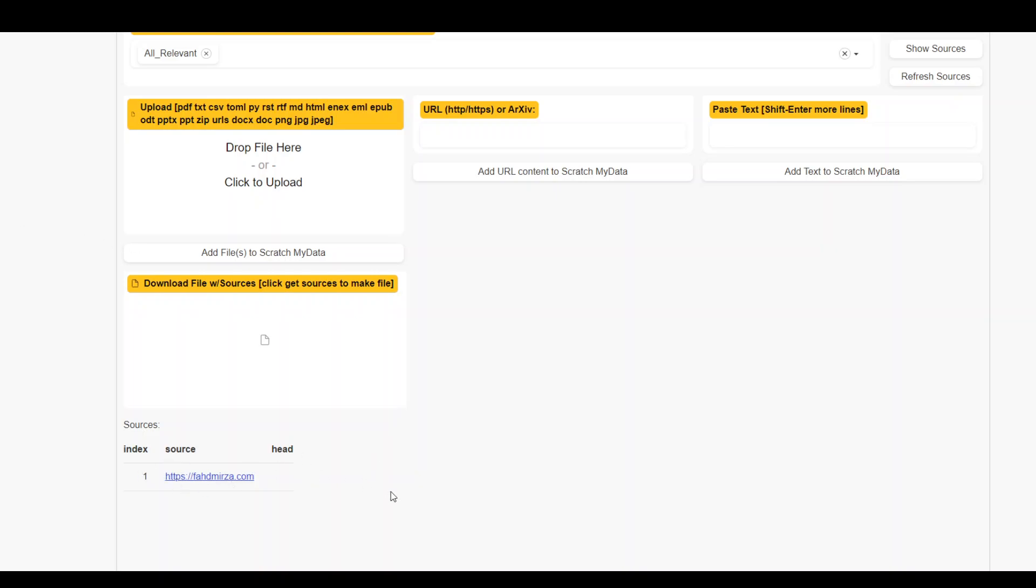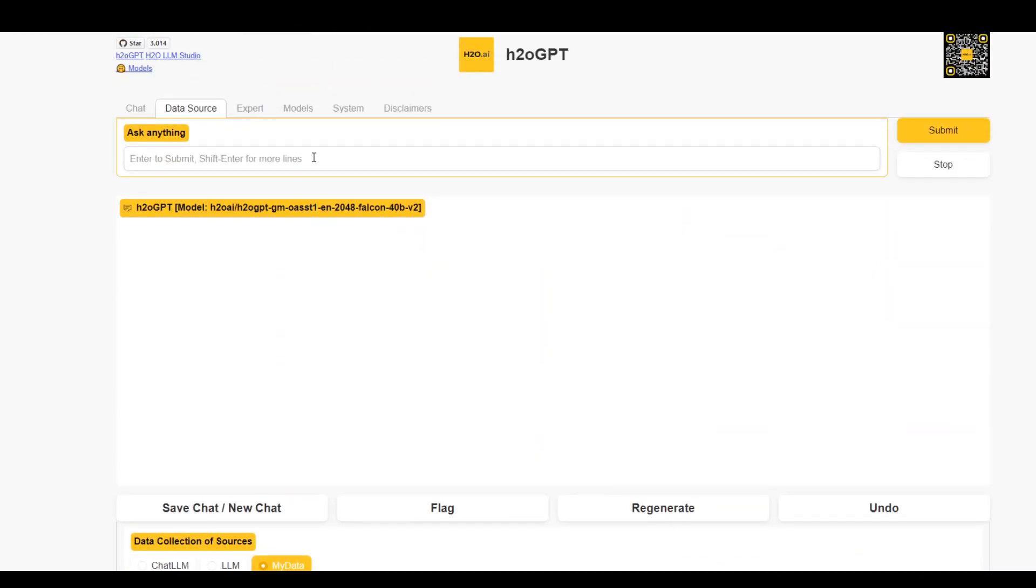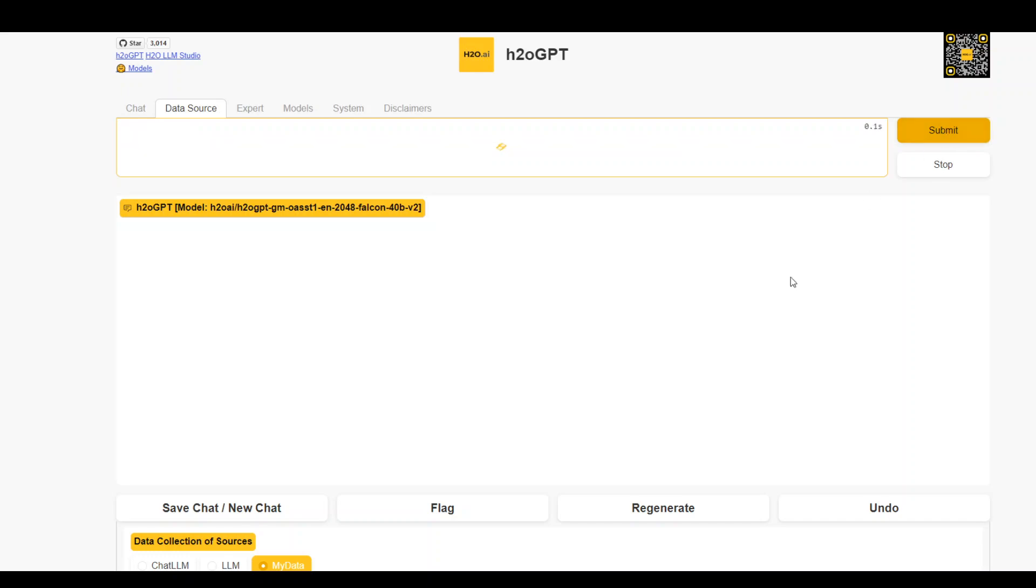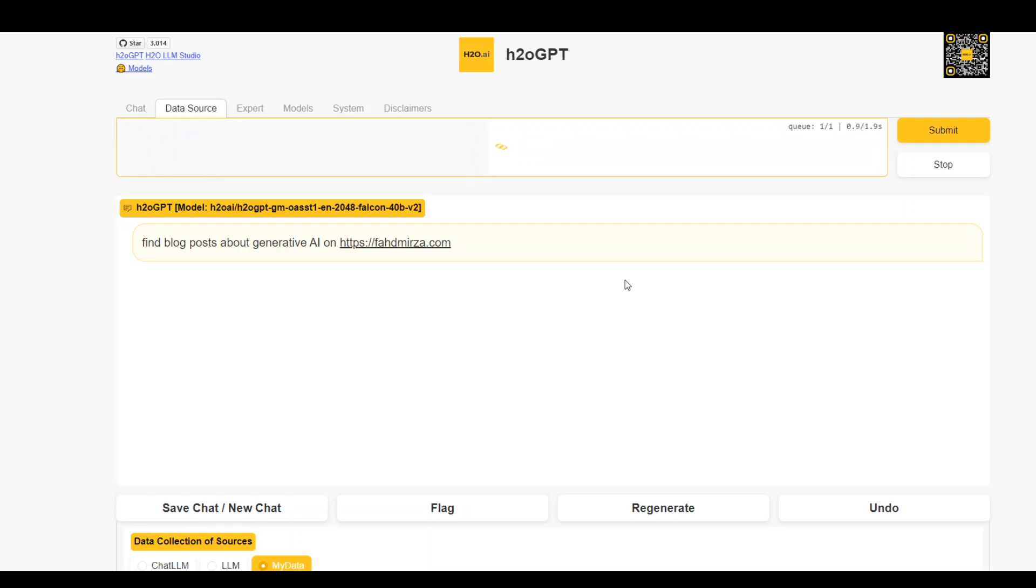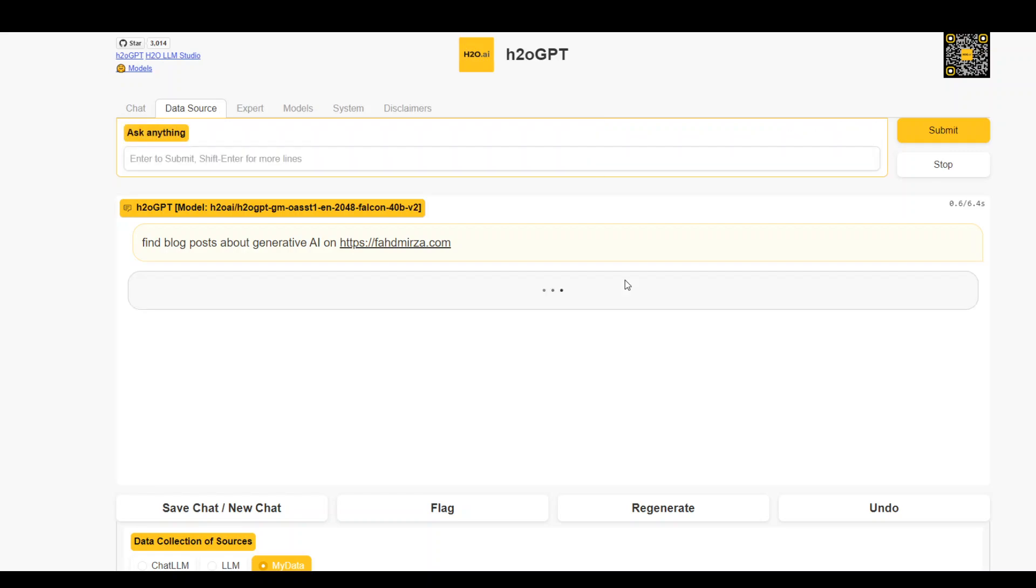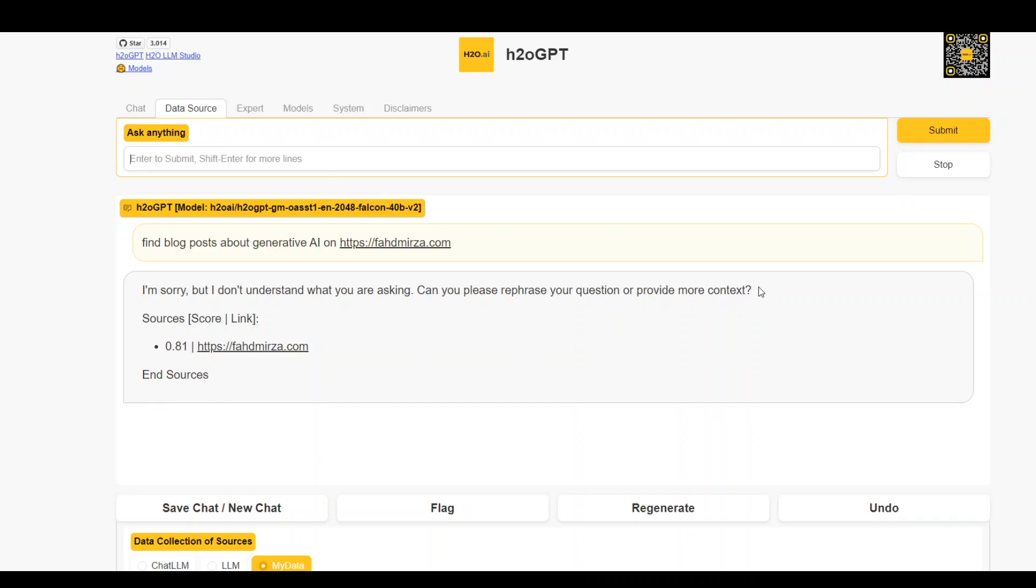So the source is here. And now let me give it builder.com and then submit. Processing it. Let's see what it does there. Okay, so it was unable to really find it. Okay, let me provide it more context.